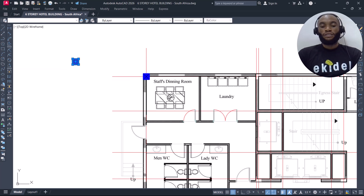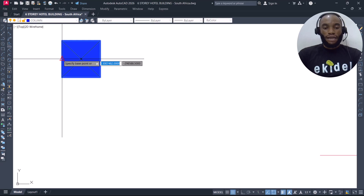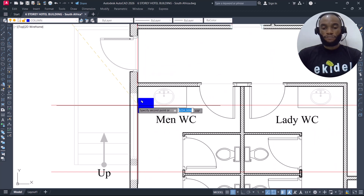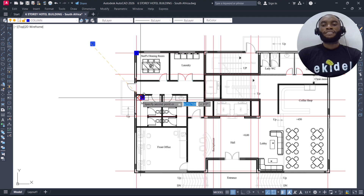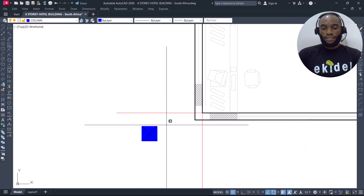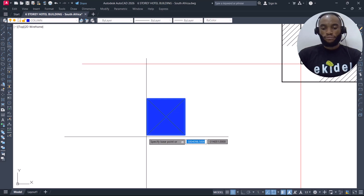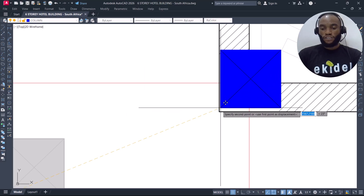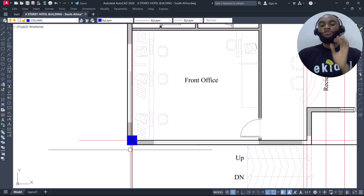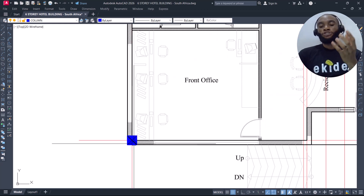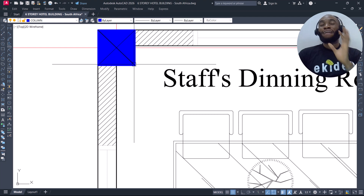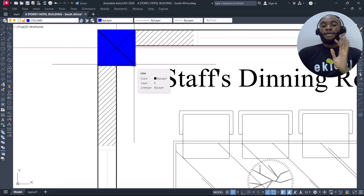We now copy additional columns, following the same principle. First, let's establish column points on all the edges of the building. Copy from this point all the way down to this point. Note that column position depends solely on you as a structural engineer — you choose the position you want to place your column.